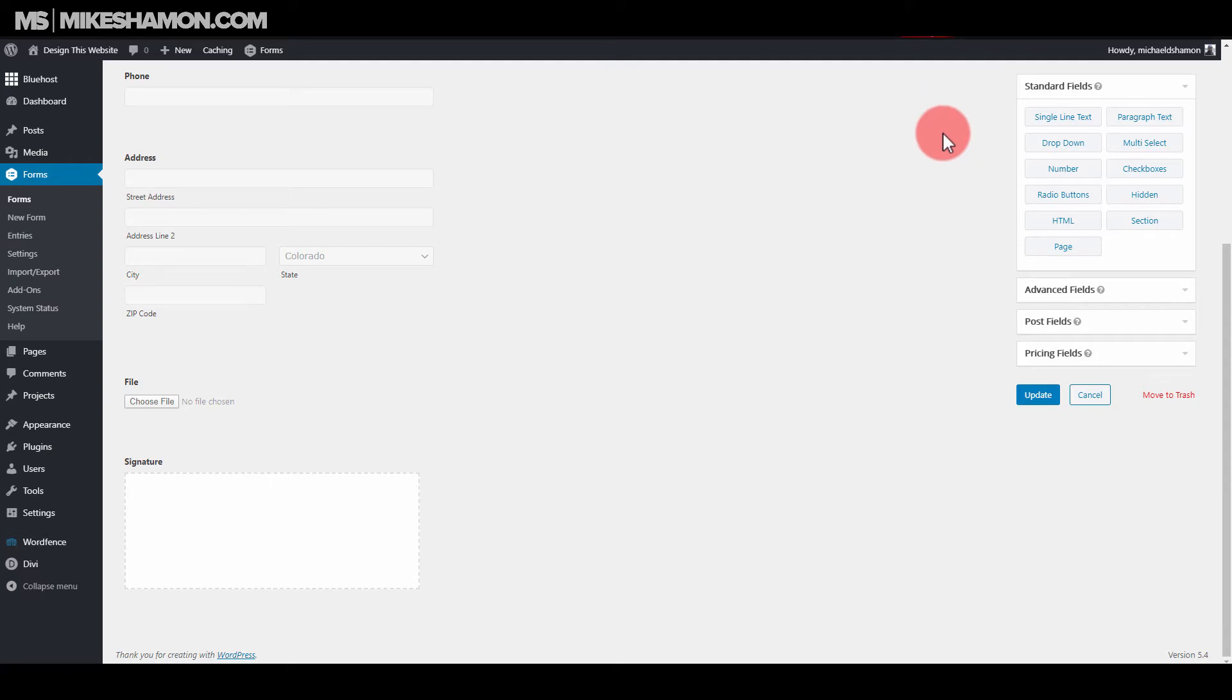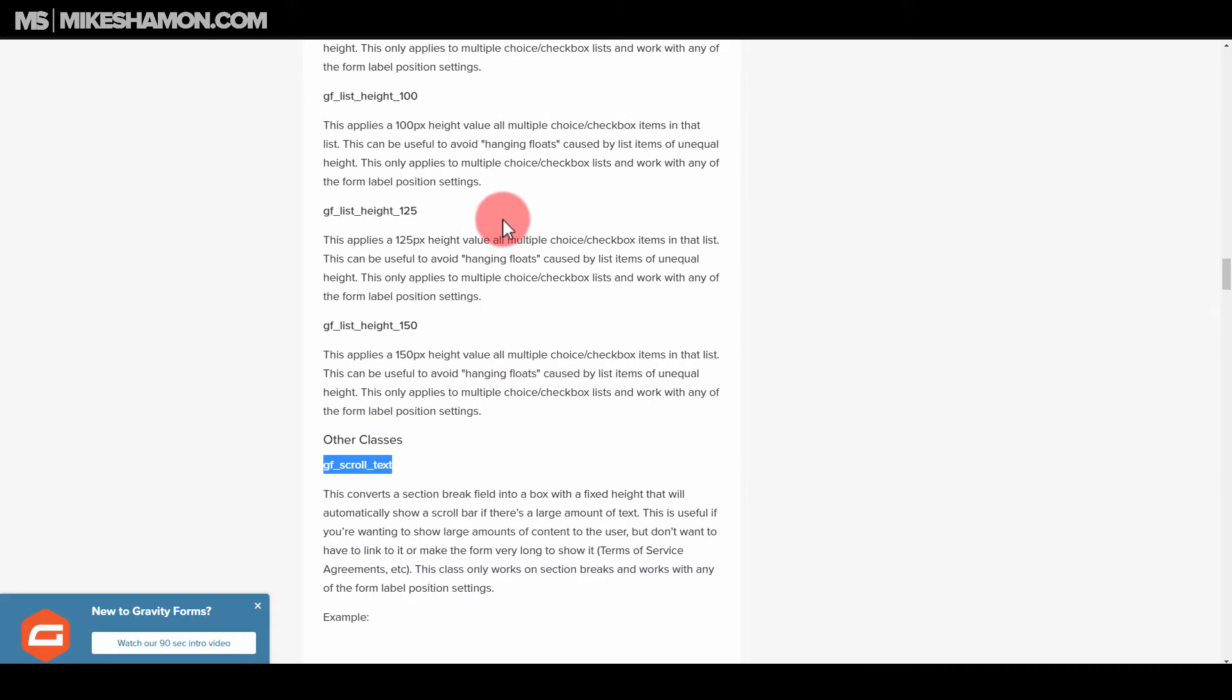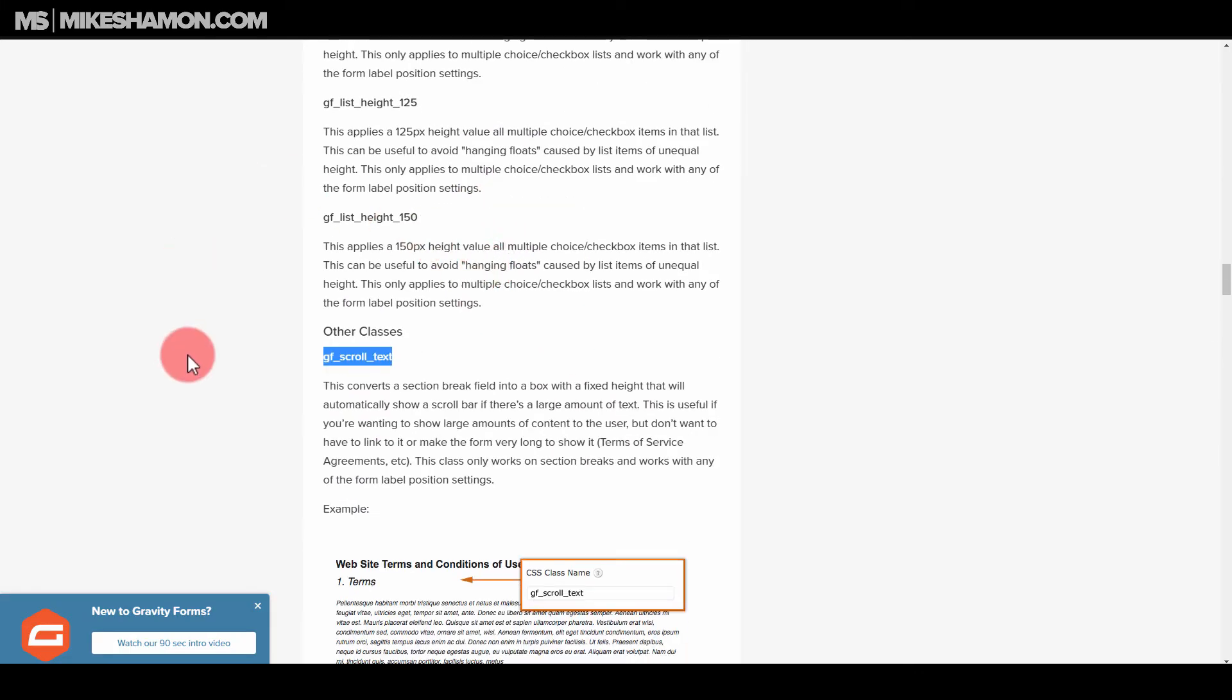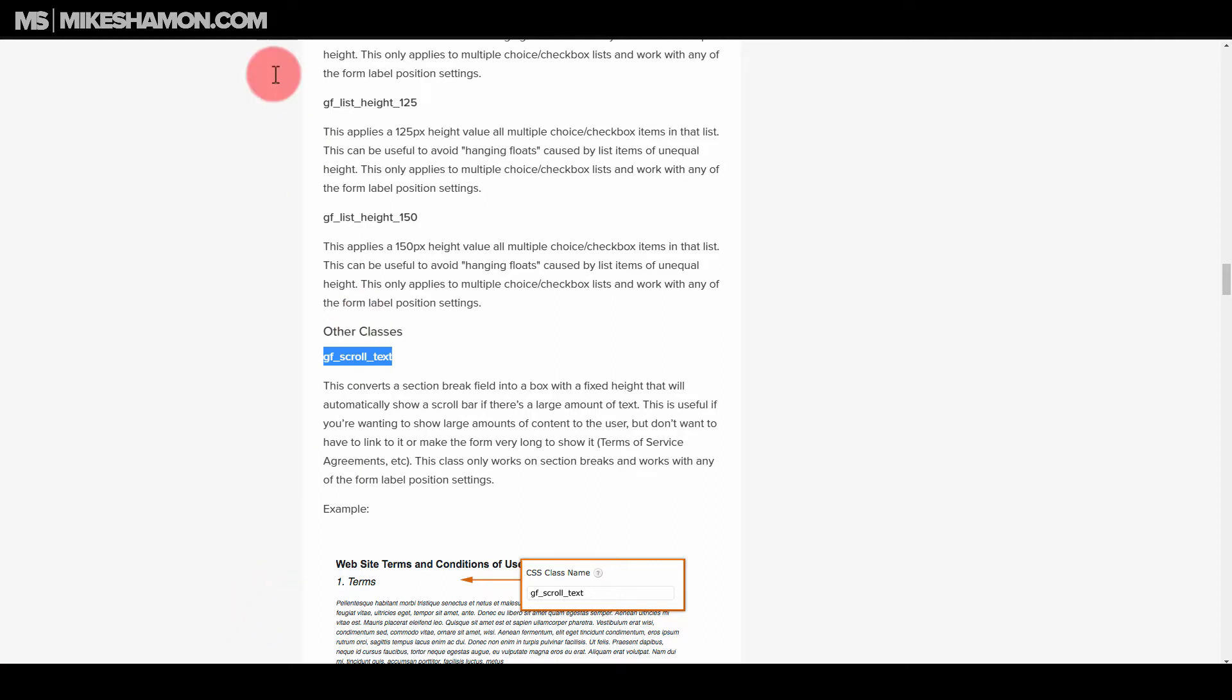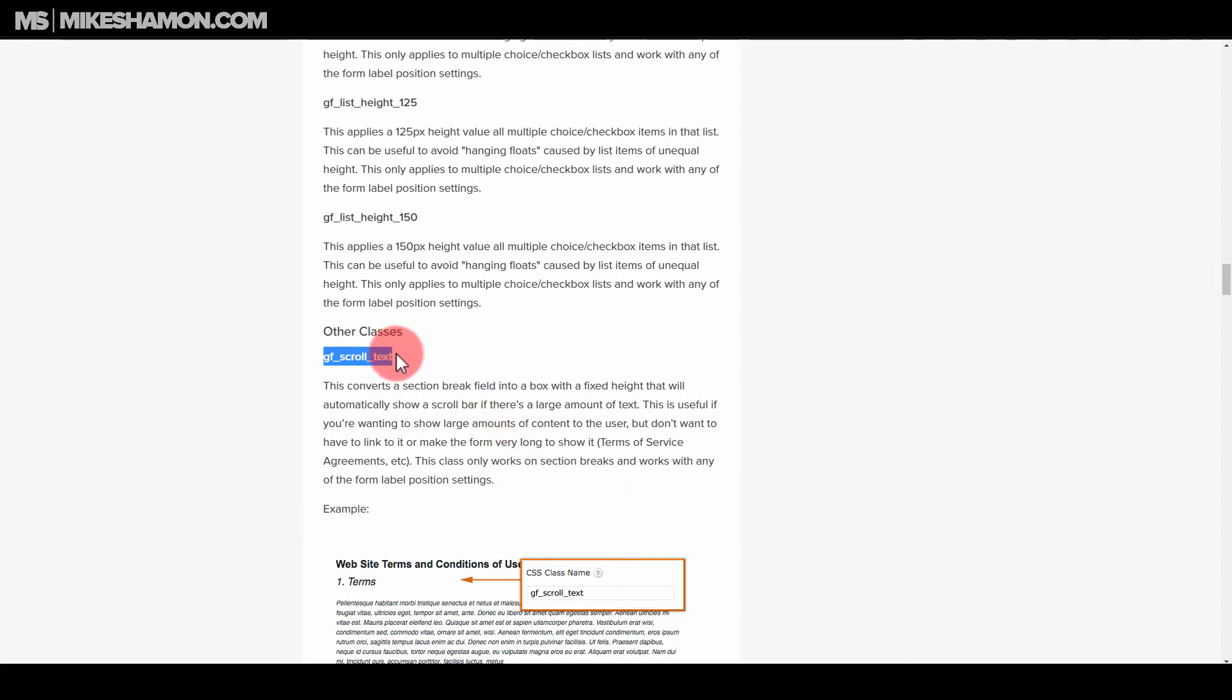And something else that's pretty neat that you can do is you can add a section. And I'm just going to show you how to do this in just a minute. I'm just going to go over here to my Gravity Forms. And there is a page on Gravity Forms, and it's called CSS Ready Classes. And if you see, they have this GF scroll text. So what you want to do is you want to copy that GF underscore scroll underscore text.